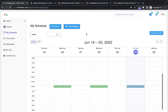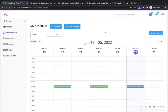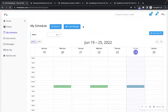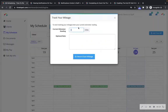Next up is the My Schedule page where you can view all of your current scheduled events. If your company has enabled hourly time tracking and mileage tracking, you will also see the option to clock in for a shift here, as well as the option to add your mileage for the day. You can also do this from the Time2Pet mobile app as well.